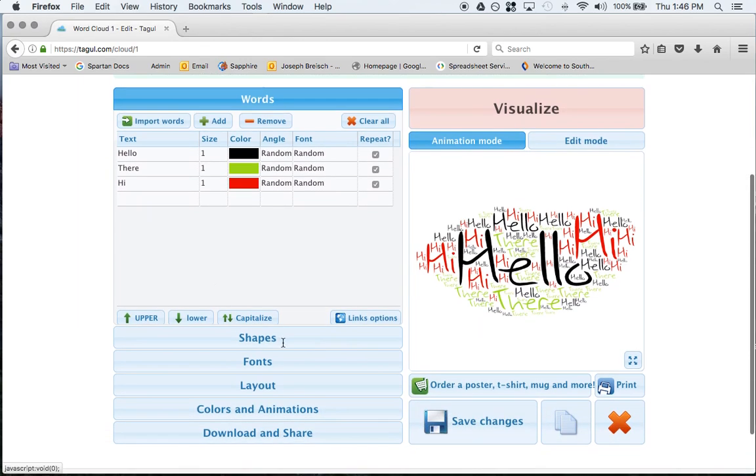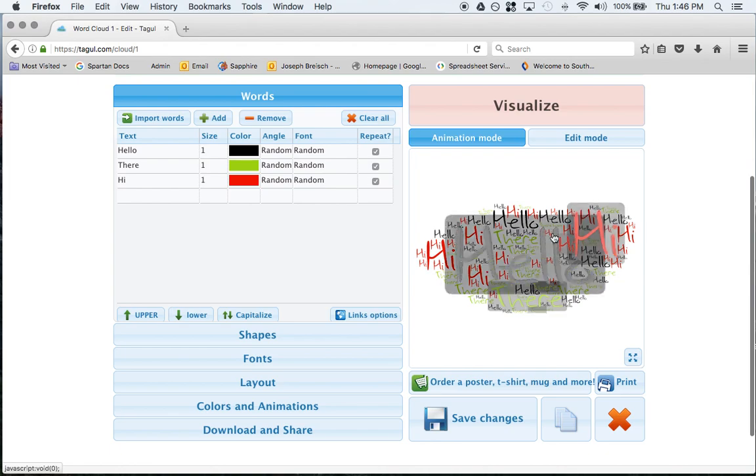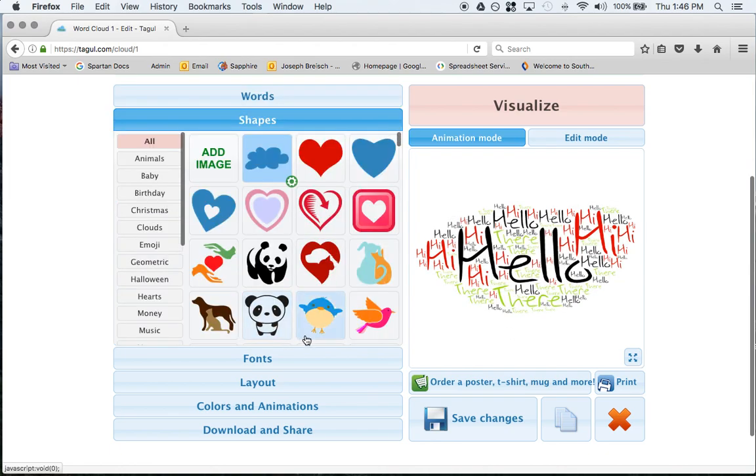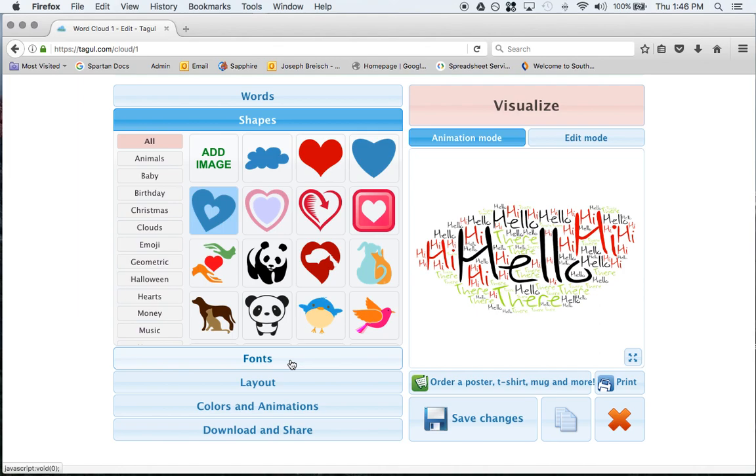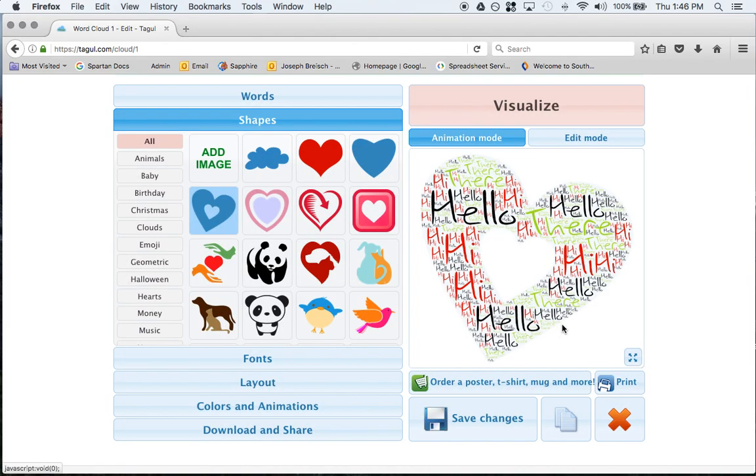Shapes, so once you're done with putting in your words you just have a random shape right now. You can click on shapes, and if you click on this one, click visualize, now you'll get the shape of a heart with all of those words, which again is nice.